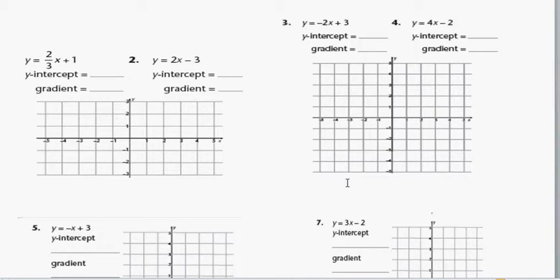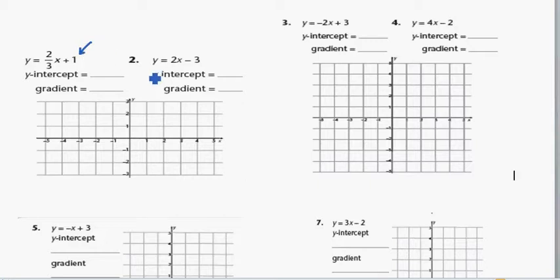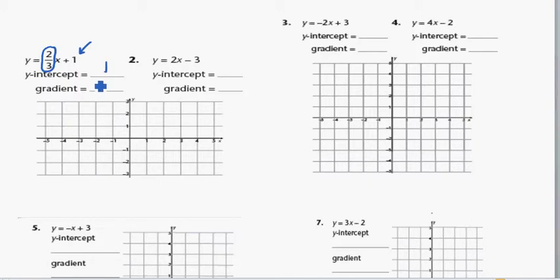Let's see how to draw a graph of a straight line using the gradient-intercept method. This is the equation of a line: y is equal to 2 over 3x plus 1. This number is your y-intercept — that means where the graph cuts the y-axis. So the y-intercept is 1, and this number is the gradient or the steepness. So you write just 2 over 3.